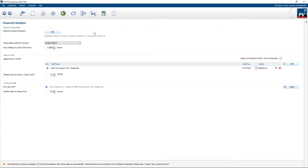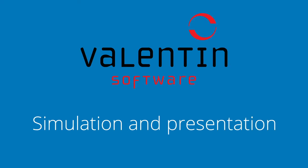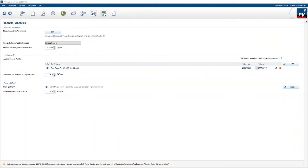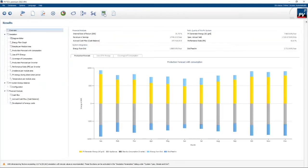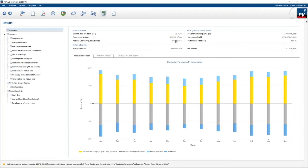After we've entered all the tariffs, we are basically ready to simulate our PV system. To simulate, we click on the little calculator icon and it will simulate the system and give you a summary screen. On the left you get a financial analysis showing a total rate of return of almost 40%, which is pretty amazing. Revenue savings are about 17,000 rand per year, and the accrued cash flow is 373,000 rand.